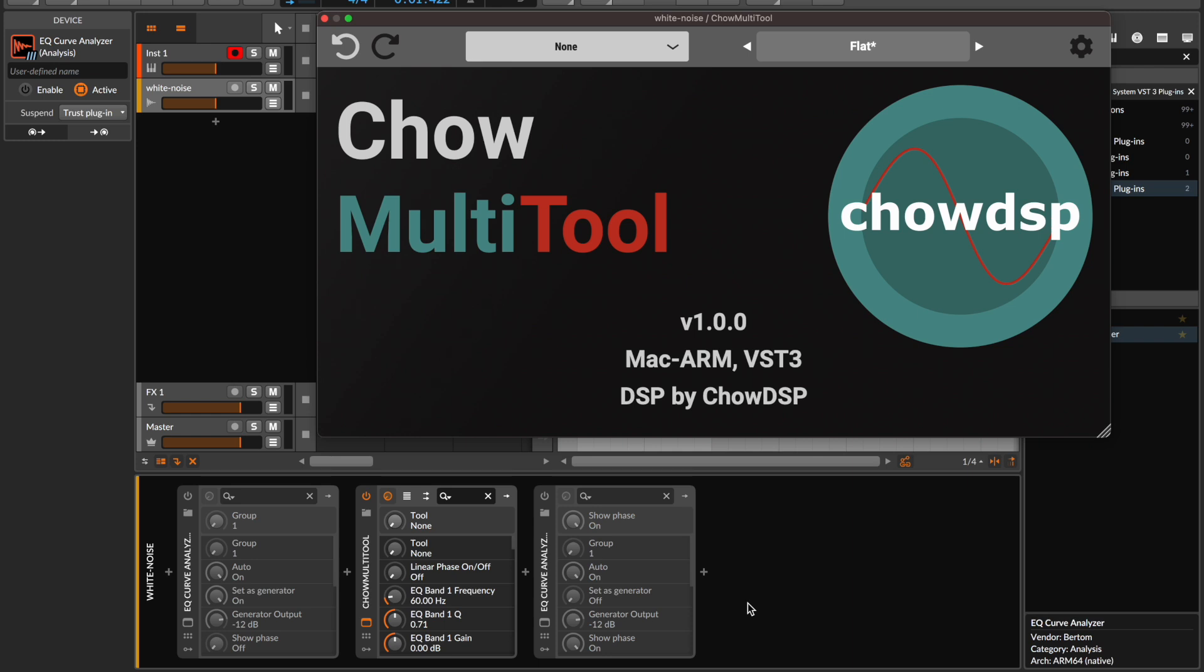If you've seen the Chow Multi-Tool beta walkthrough, you might remember that Jatin demoed a free draw feature in the Chow Multi-Tool Wave Shaper that allows you to draw in your own unique transfer curves. We wanted to bring this fun drawable option to you in extended ways, so we've now made it possible to draw in your own desired EQ response in the Chow Multi-Tool 8-Band EQ.